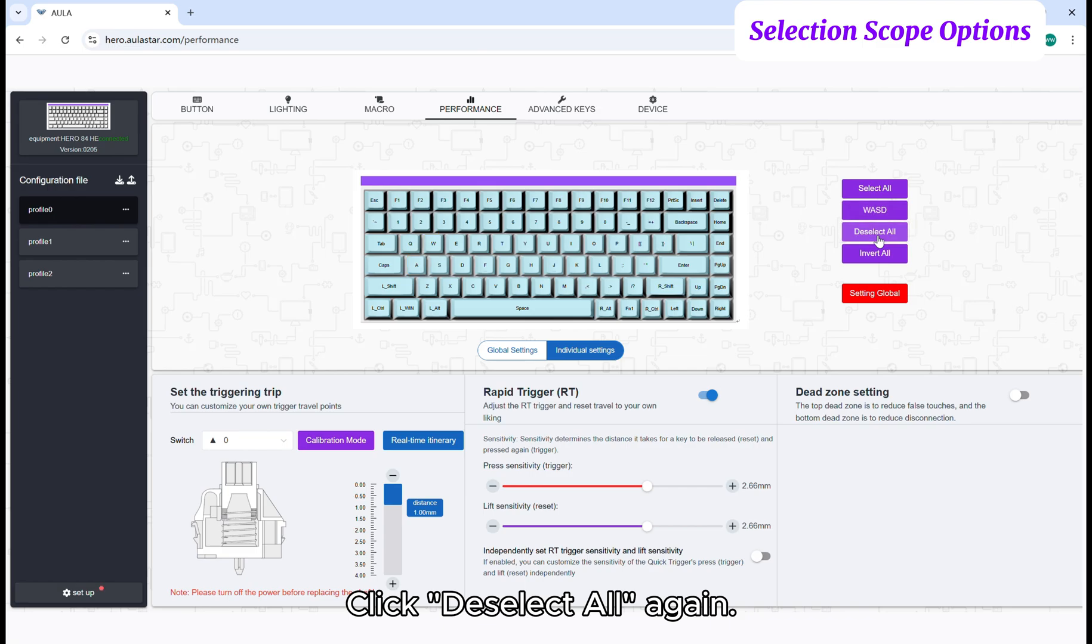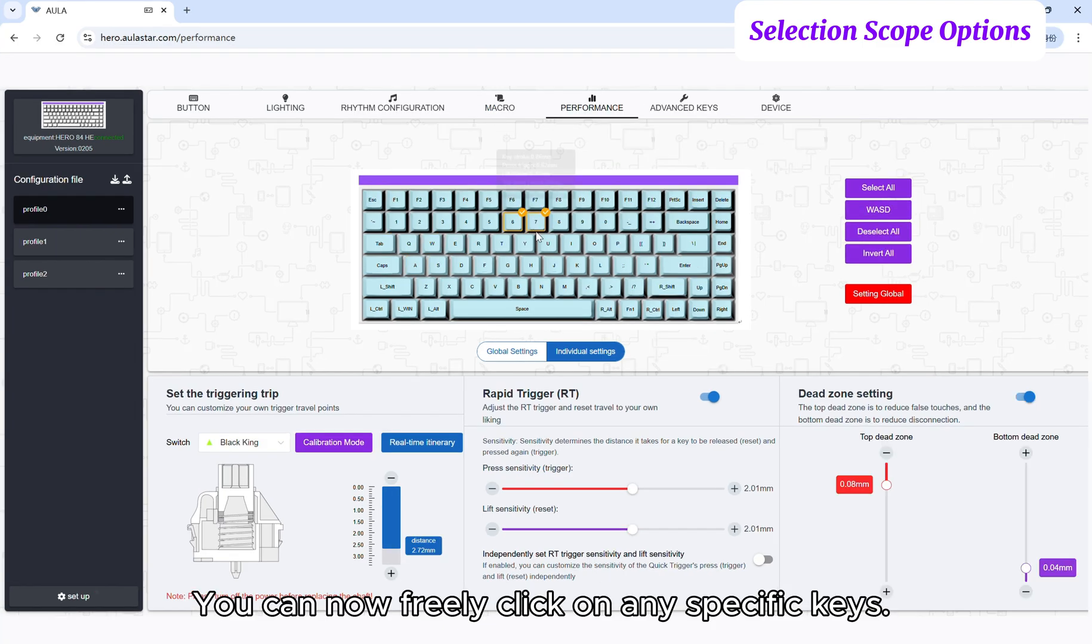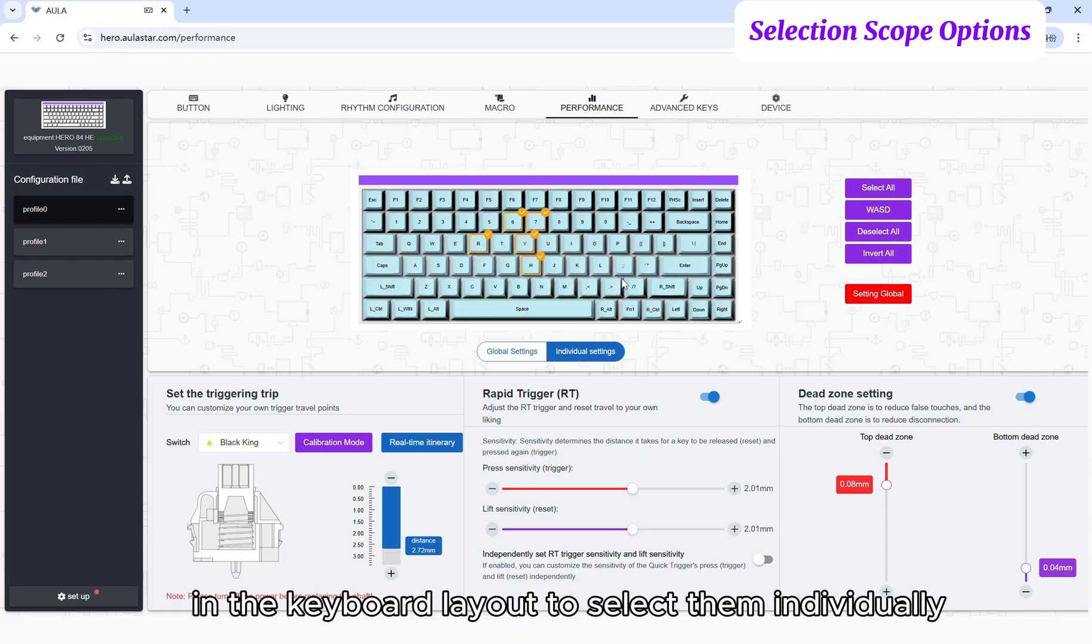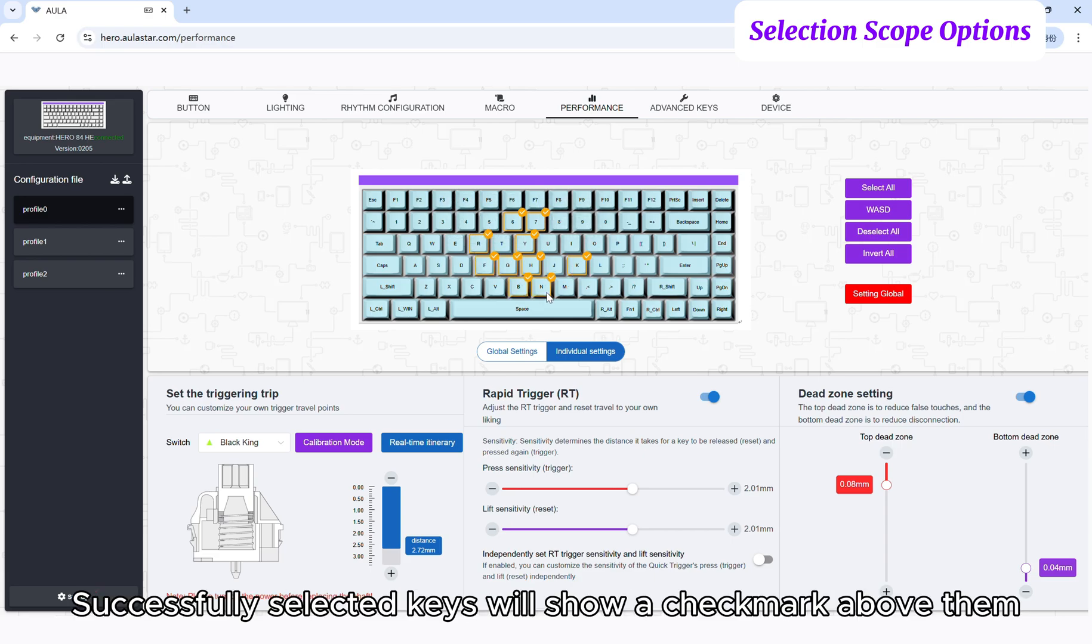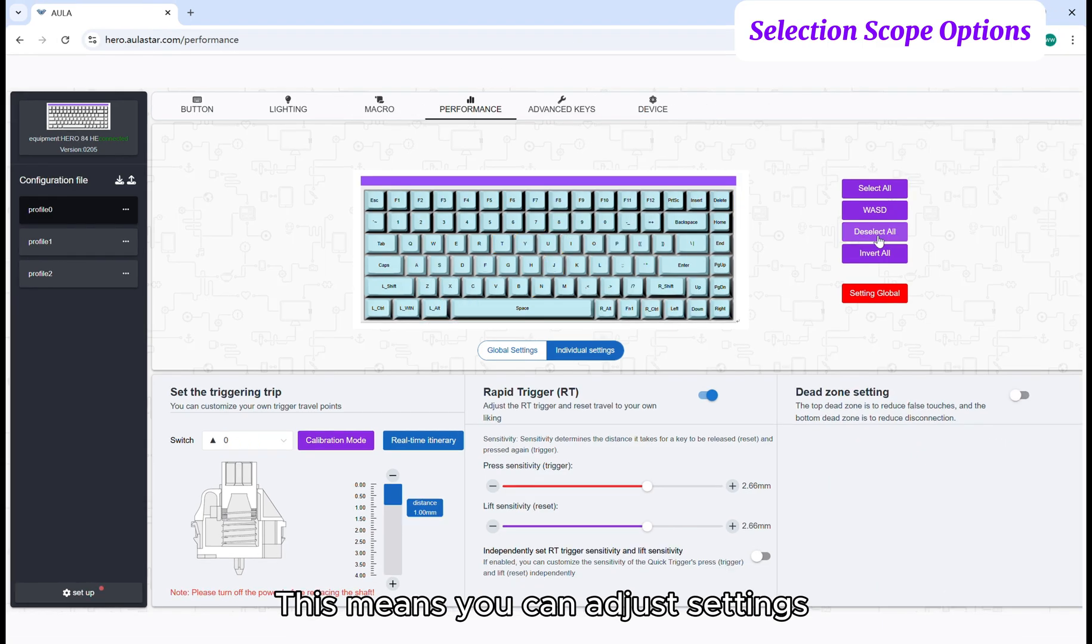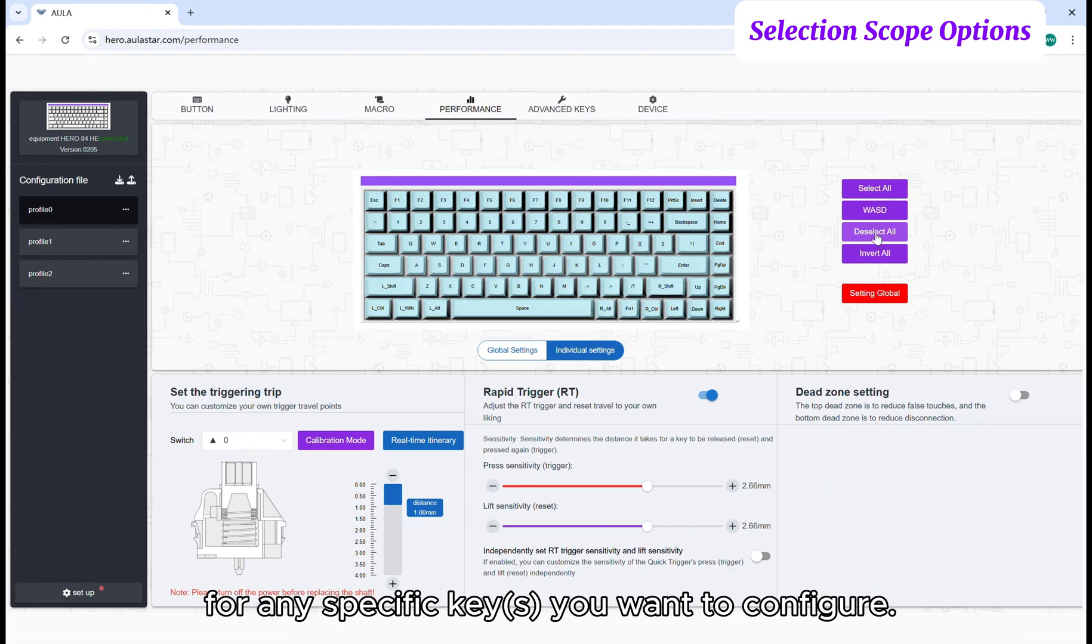Click deselect all again. You can now freely click on any specific keys in the keyboard layout to select them individually. Successfully selected keys will show a check mark above them. This means you can adjust settings for any specific keys you want to configure.